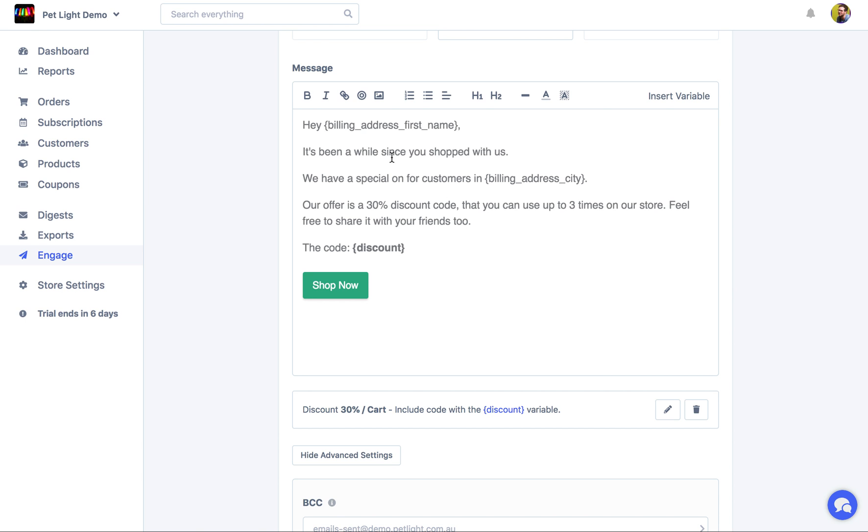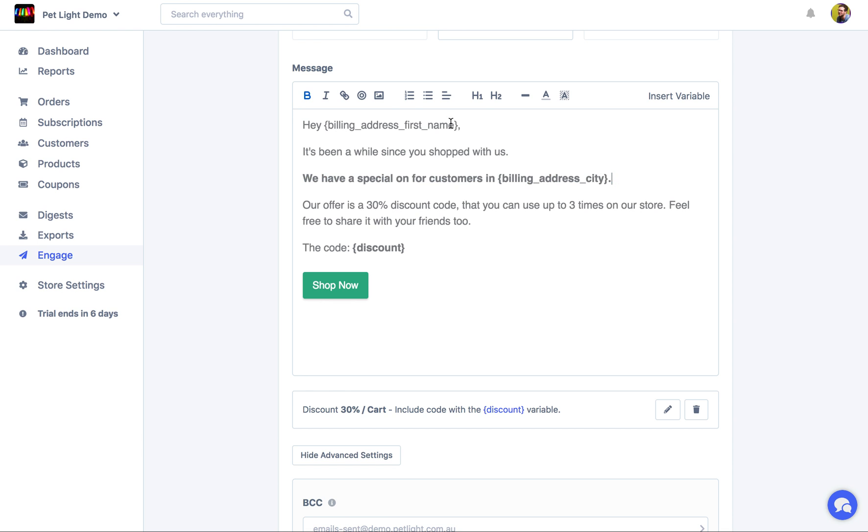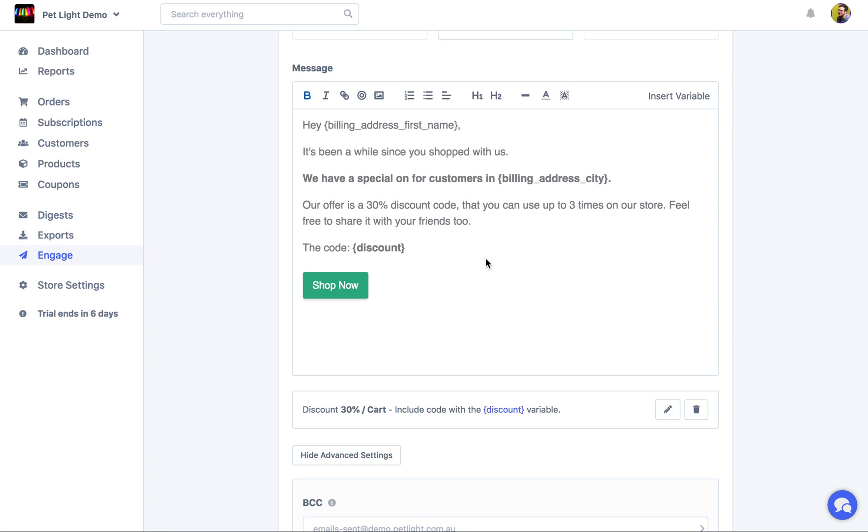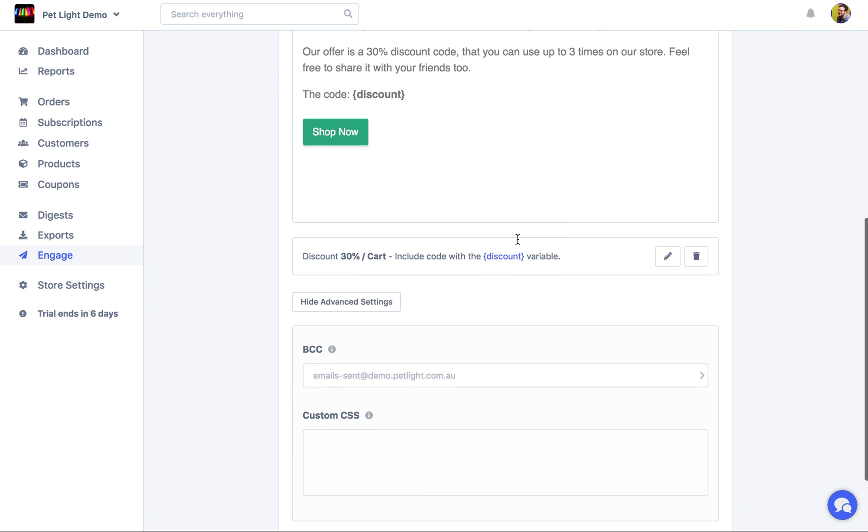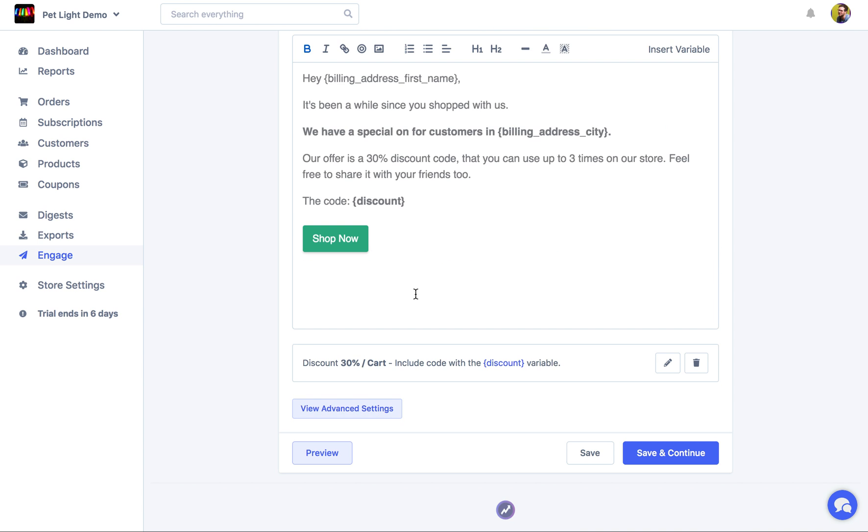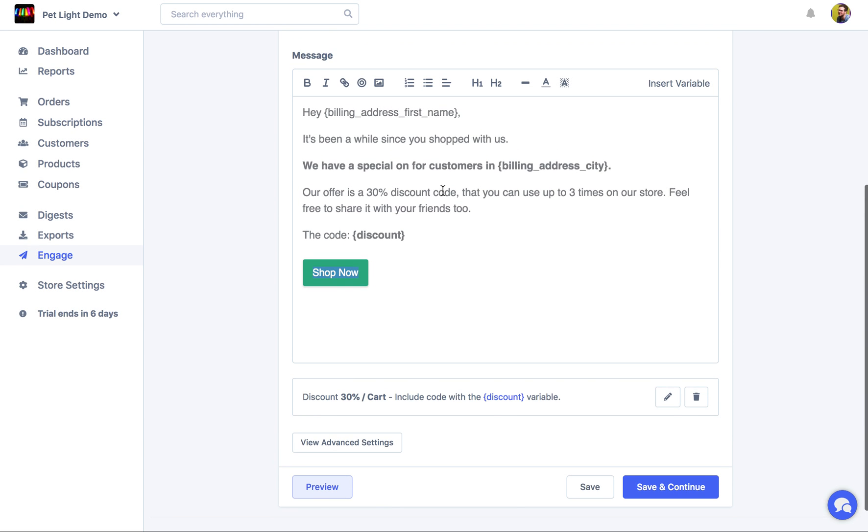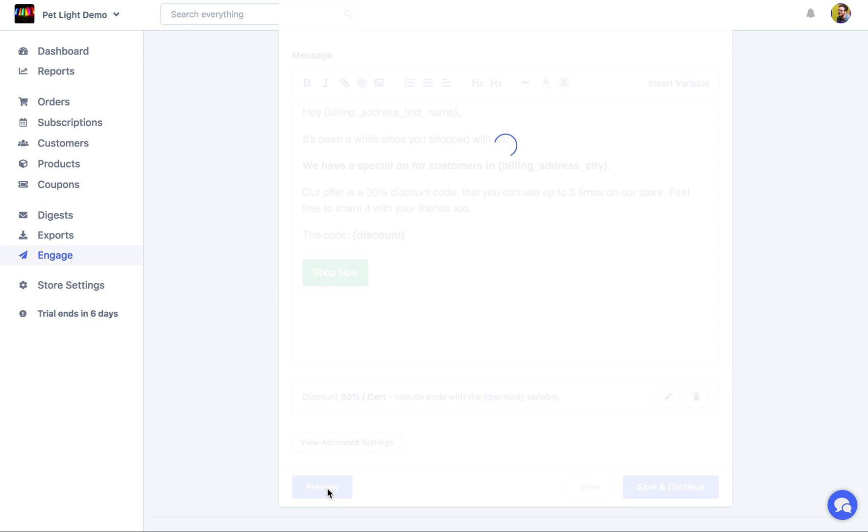At that point, you know, you can use any of these if you want to format it a little bit different. You might want to make that bold. You might want to add an image. If you want, you can do that. Completely up to you. But let's just hide the advanced settings. We probably want to check out the email before we start sending it to everyone, right? So to do that, we're just going to click the preview button.